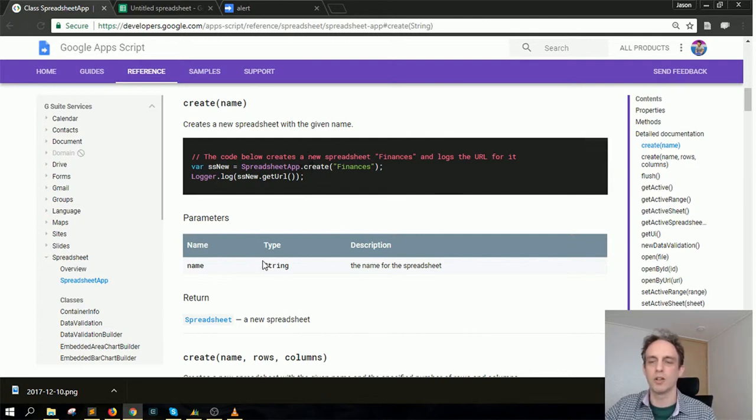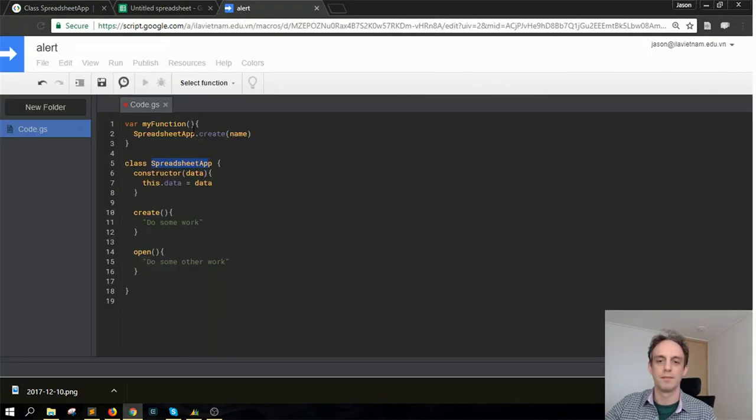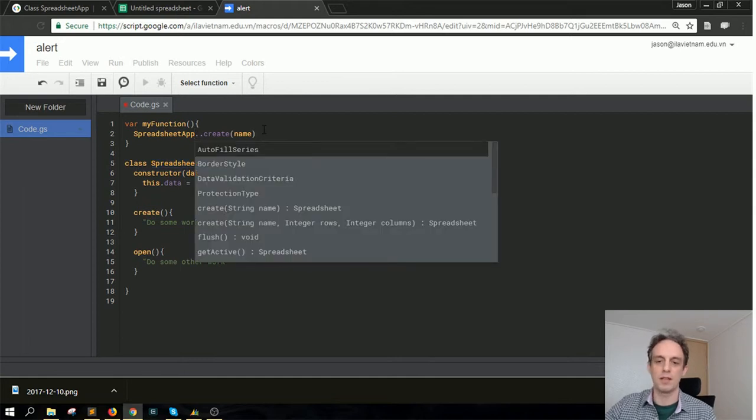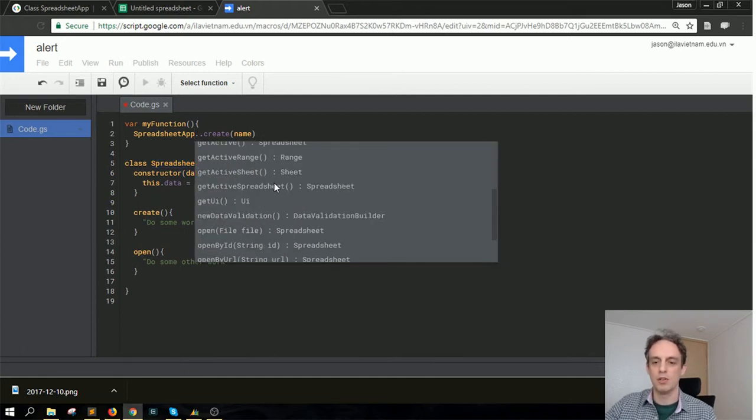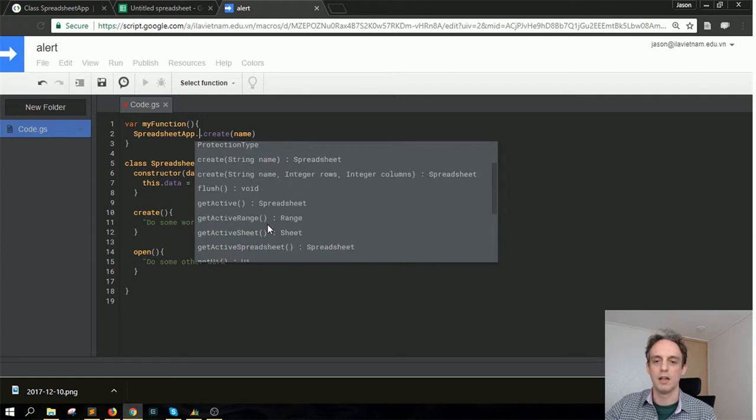and documented really well inside this reference guide. You'll see that there are lots of other different methods that you can look at.